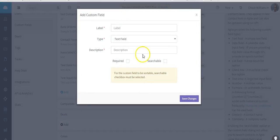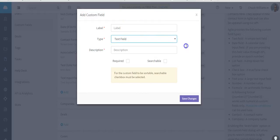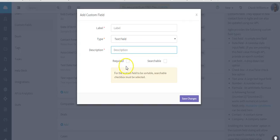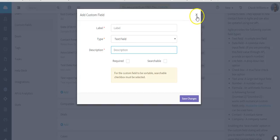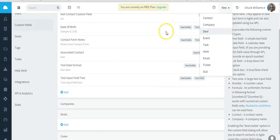Give the deal field a label, select the type of field, give it a description, and decide if you want it to be a required field and also a searchable field. Then save the changes. Once you do that, let's go ahead and add a deal.